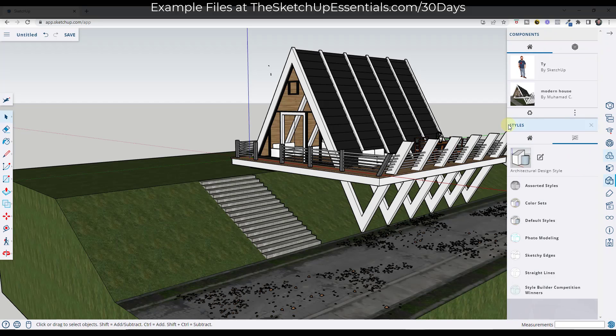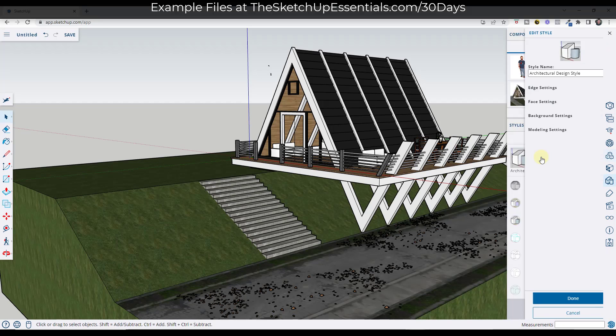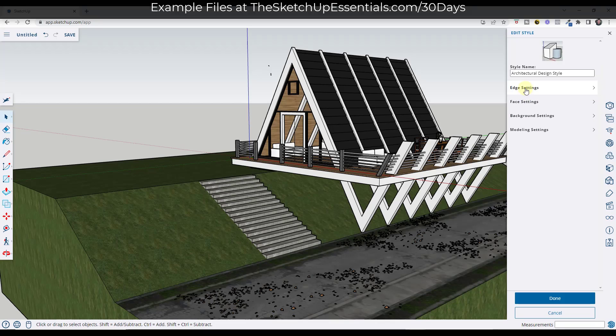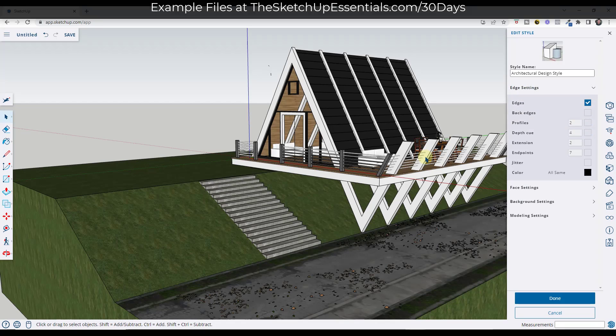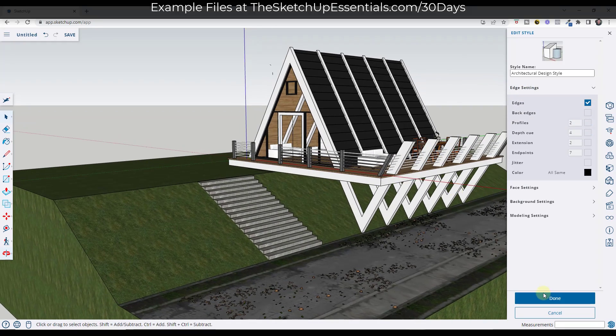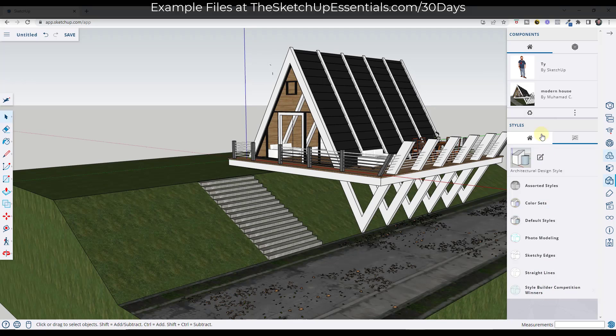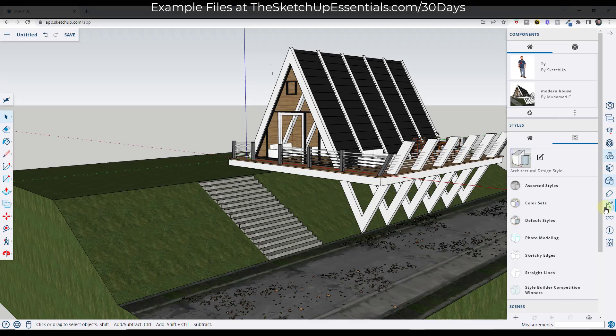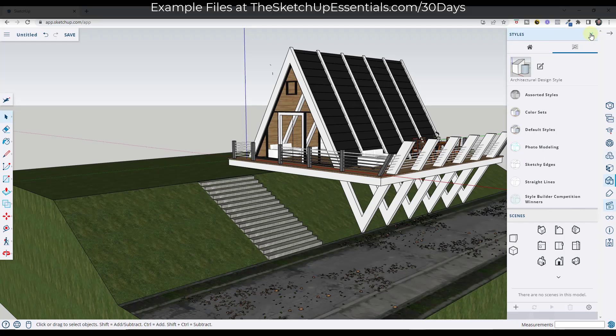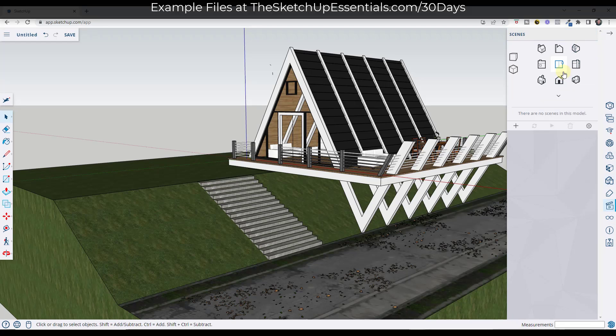First thing I'm going to do is adjust this style so that it doesn't have profiles in here because that's slowing down my model. But now let's jump over into the scenes section right here. So we're going to click on scenes. Let me get rid of some of these other windows.